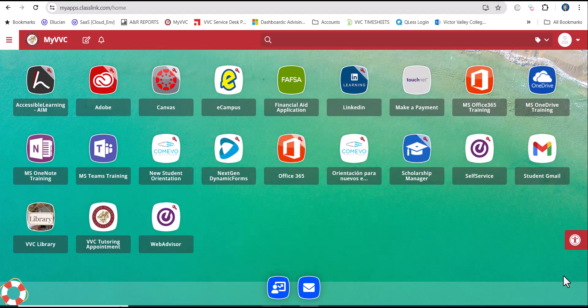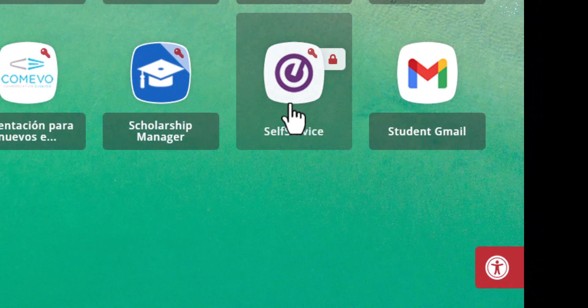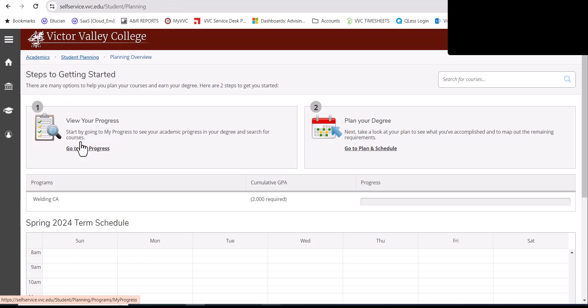Once within your MyBVC, go ahead and click on self-service here. On this main landing page, go ahead and click on student planning. After, go to plan and schedule.